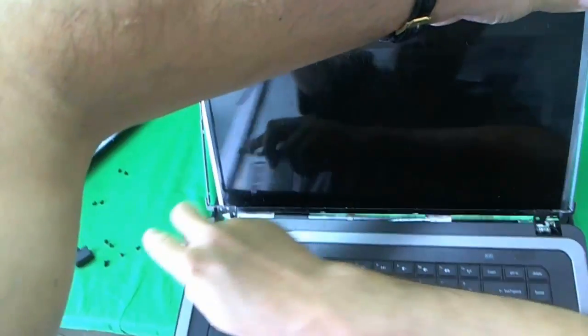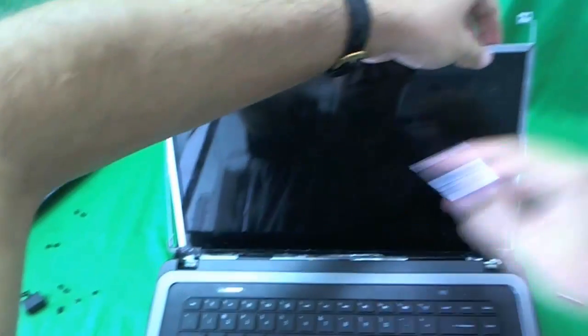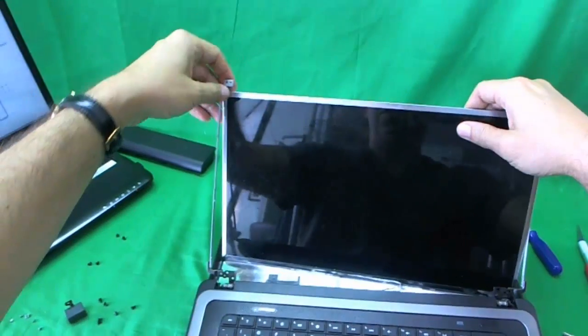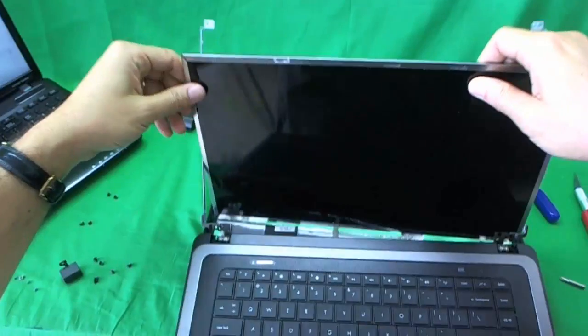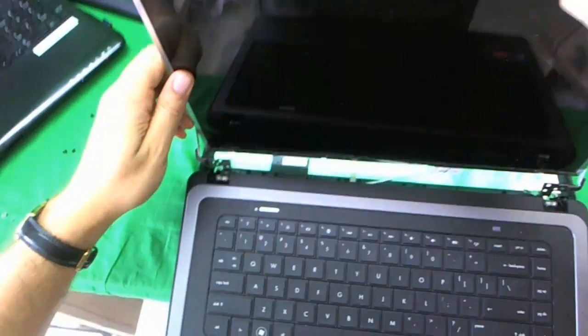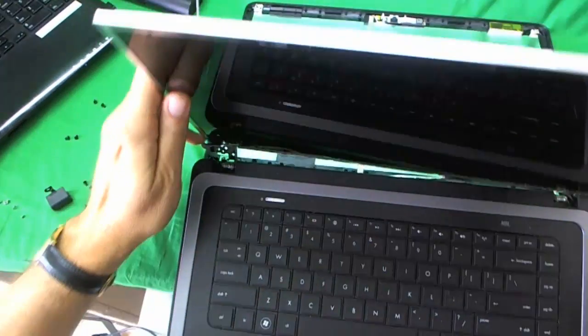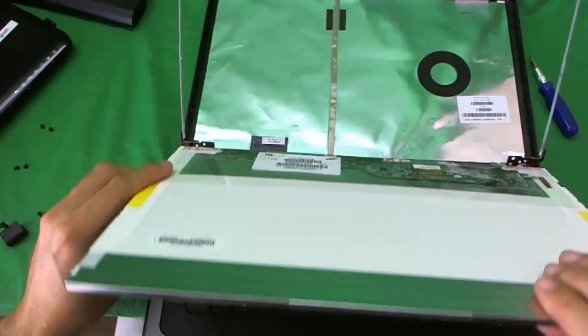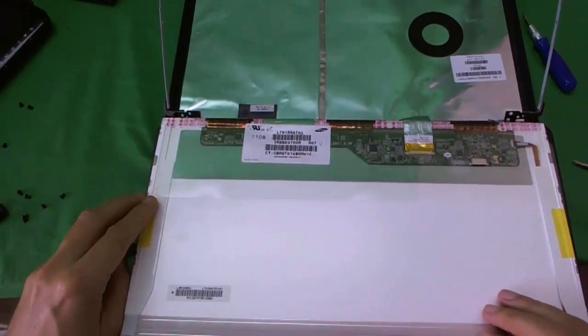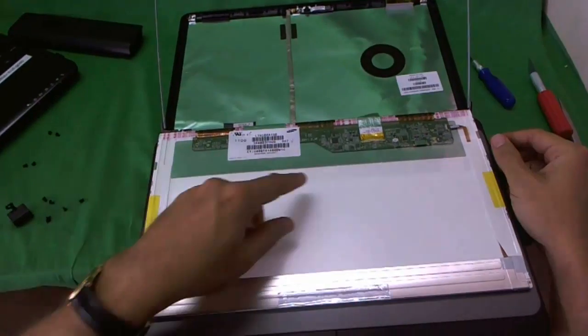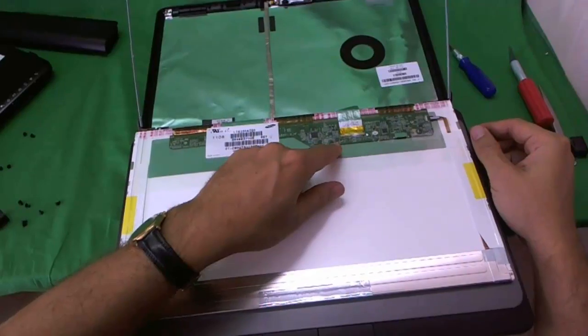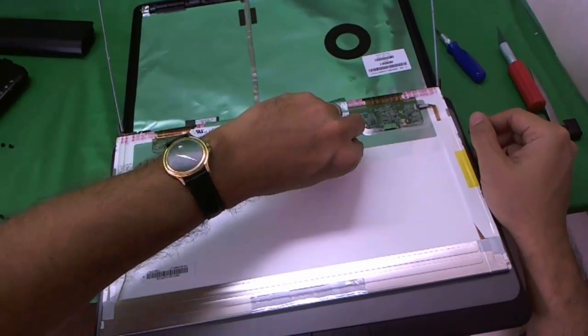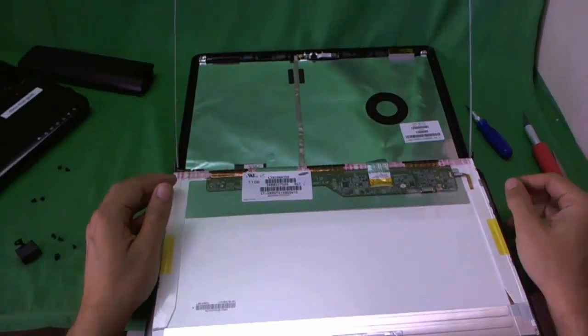Okay, now once all the screws are removed from the screen, we can put the screen down gently. Make sure we don't damage anything. All right, and now we have access to the back of the screen.